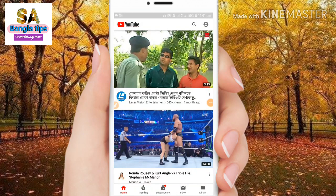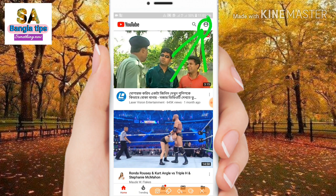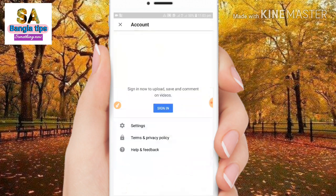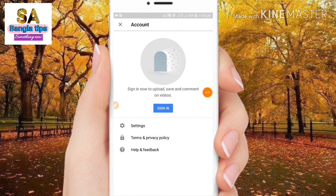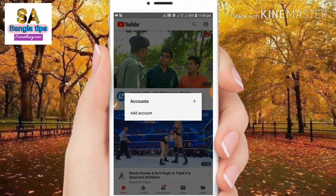There is an icon of a person — tap that icon. When you tap sign in, you can see the sign-in page. If you need to sign in, you can use the interface. Then click on sign in and tap add account.